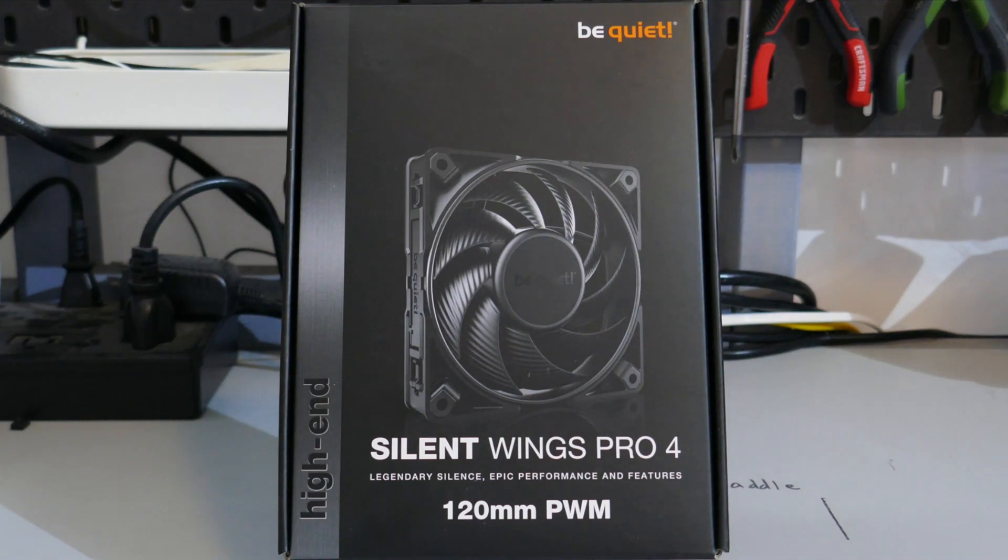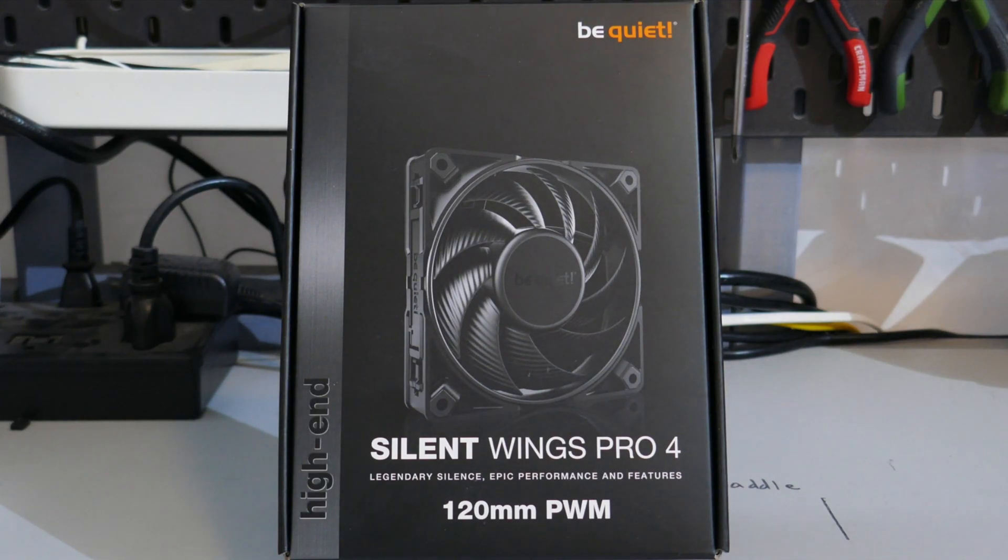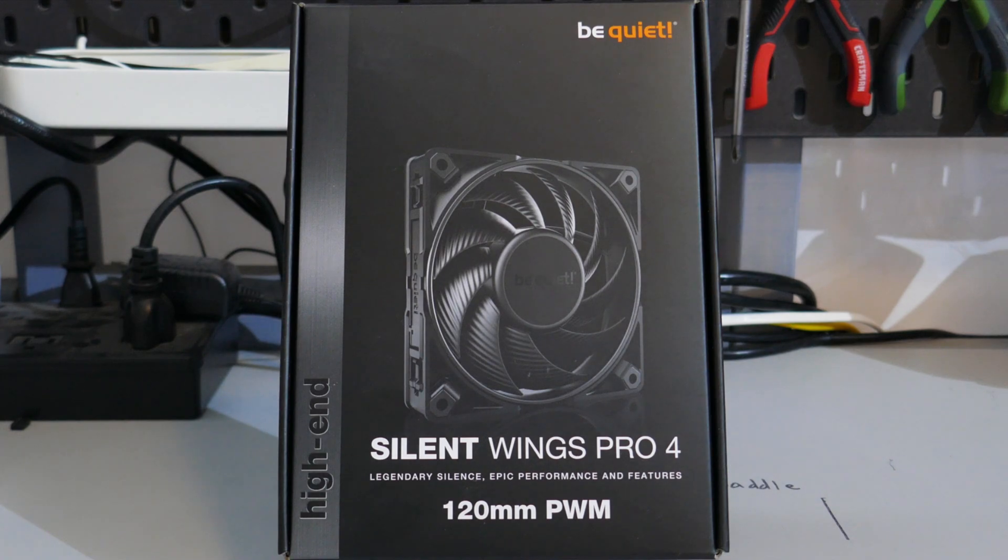The Silent Wings Pro 4-120 PWM from BeQuiet. Can it compete with its big brother? Let's find out.